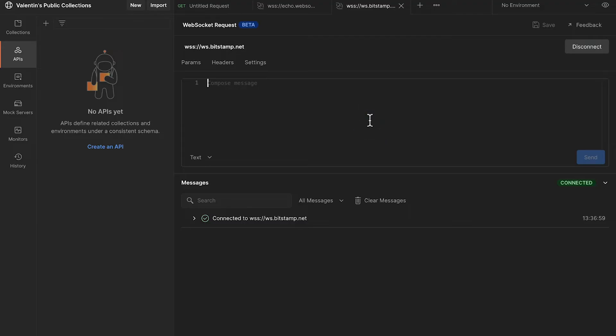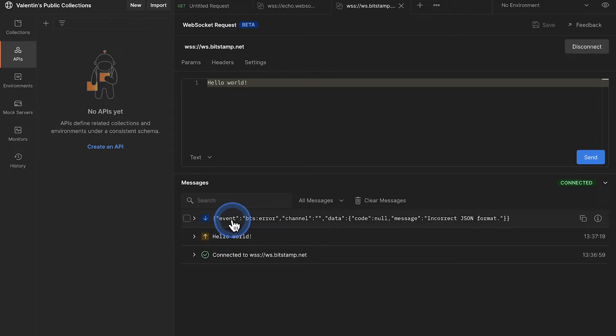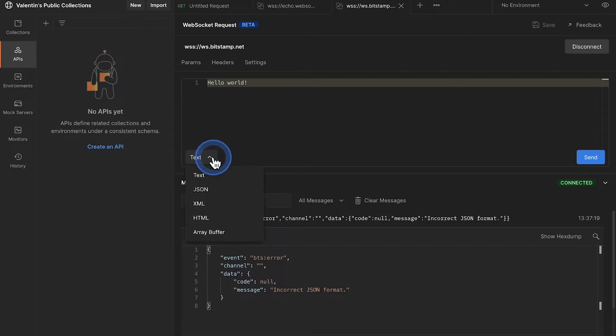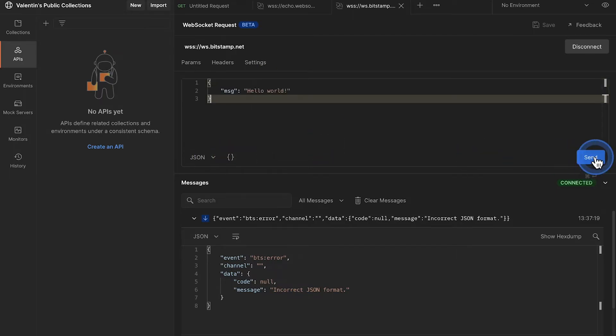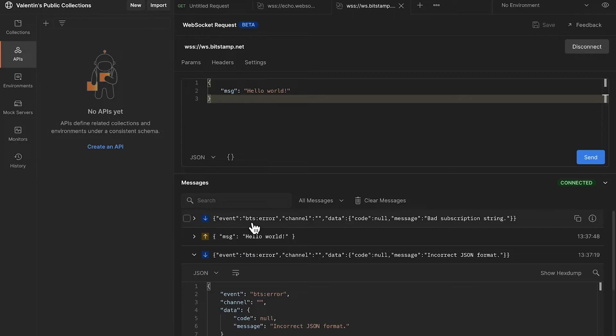But in order to start interacting with this API we need to understand how we can compose messages. If I simply write here something like hello world, you will see that what's coming back is a response that is telling us that this is not JSON, this is an incorrect format. So first of all we need to send something that is in JSON. And even if you're sending JSON, this API cannot understand what we actually want. So for that reason we have to go back to the documentation and try to understand how we can submit a message that has some meaning for this API.